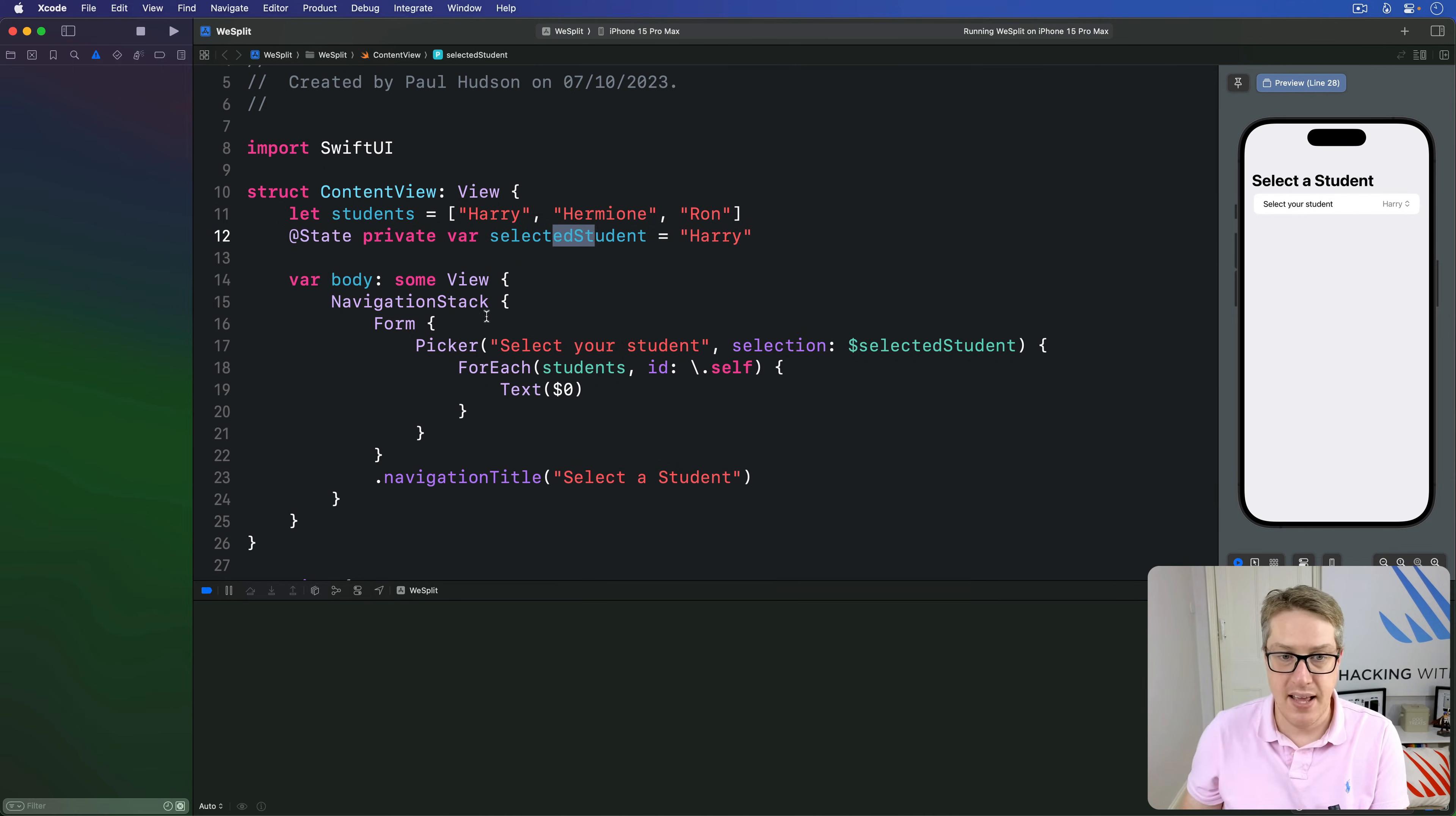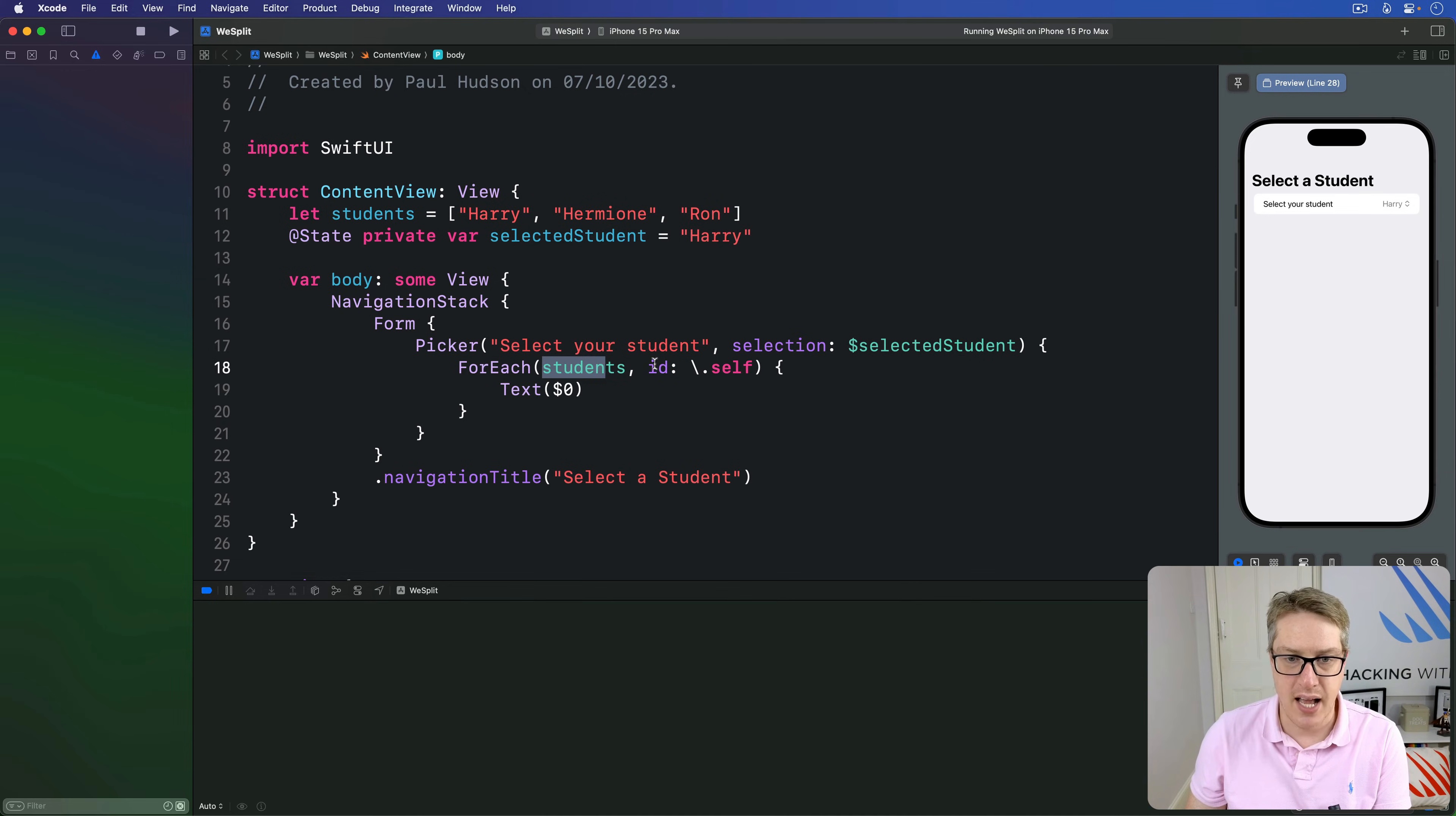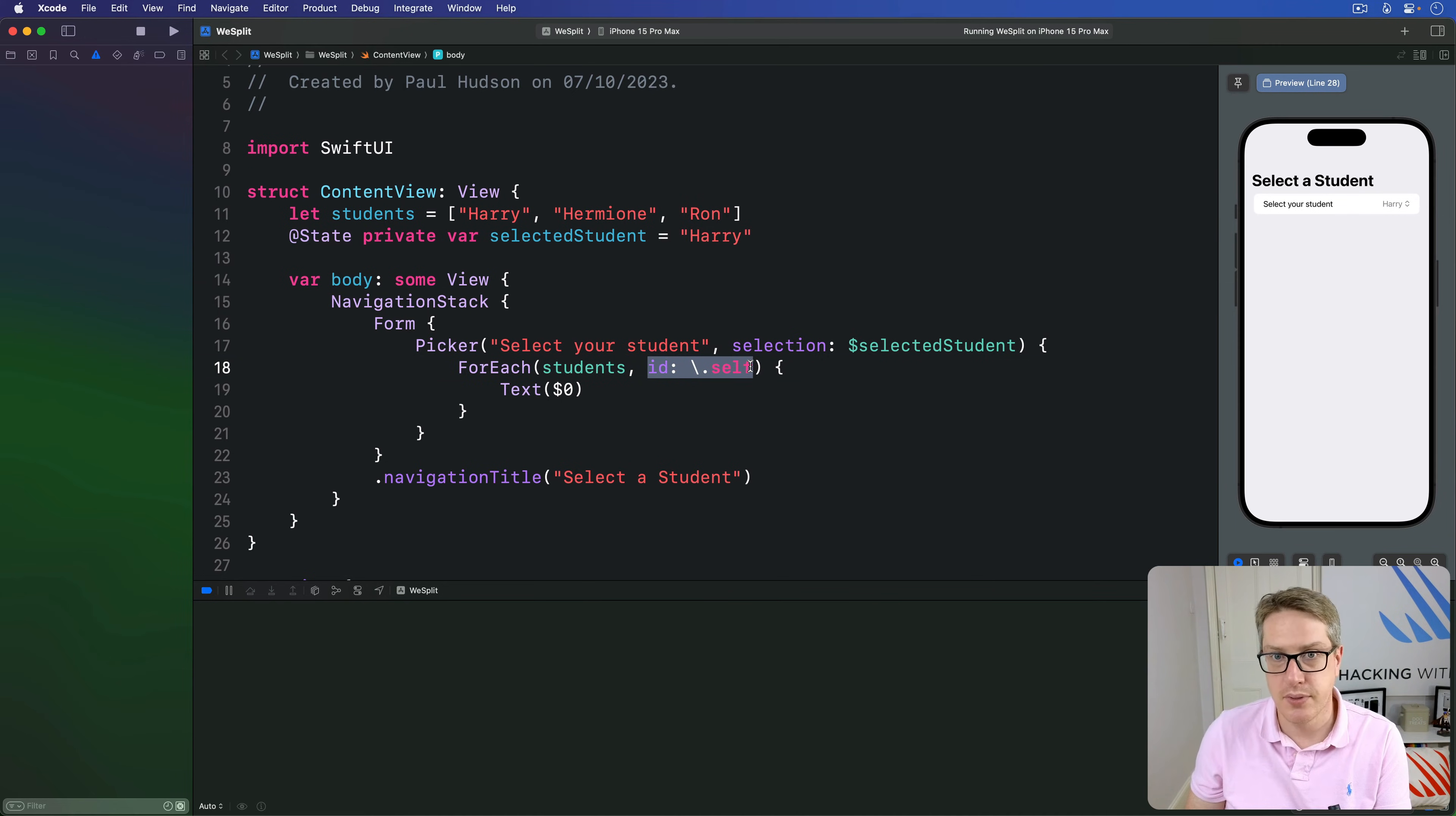Then inside the ForEach, we have our text view here. So we make one text view for each student in our array. The only confusing part in here, the only really weird part is this ForEach loop where I say id backslash dot self. This loops over students array, saying for each student is fine. So you make a text view from each student, that's not surprising. But this id backslash dot self part, this is important.